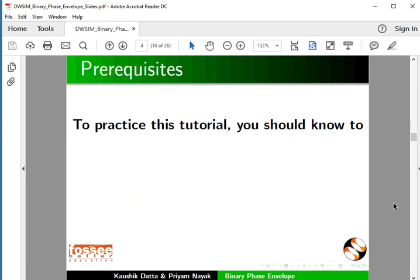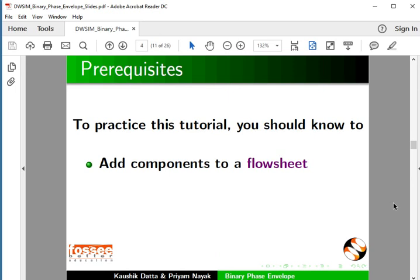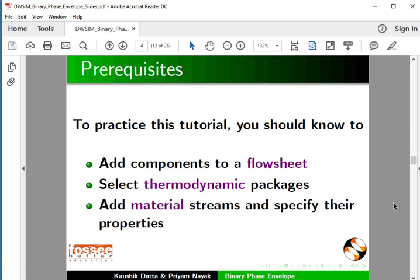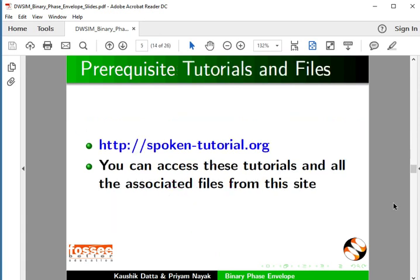To practice this tutorial, you should know how to add components to a flowsheet, select thermodynamic packages, add material streams and specify their properties. The pre-requisite tutorials are mentioned on our website. You can access these tutorials and all the associated files from that site.